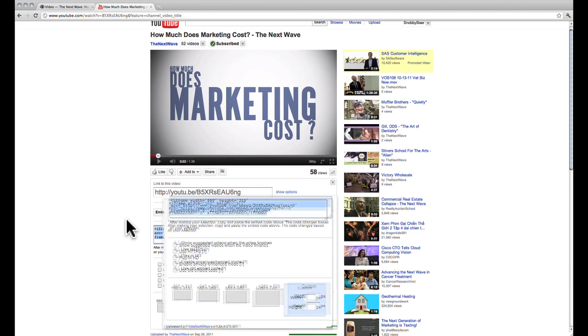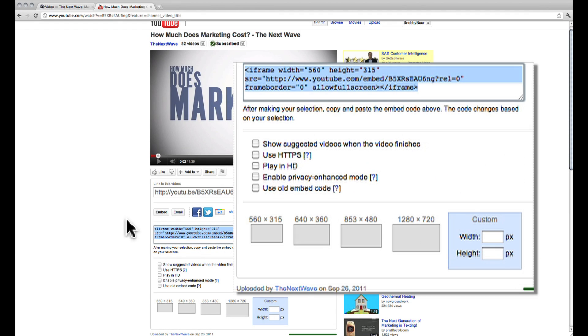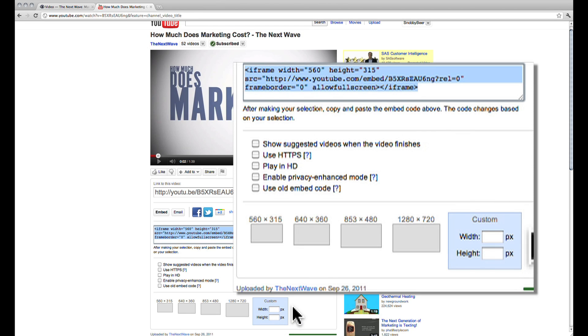This reveals the embed code as well as some parameters that we can change. We want to have the video fit nicely into our blog post, so we are going to have to change the dimensions. Before we do that, however, we need to know what the proper width is on our blog.